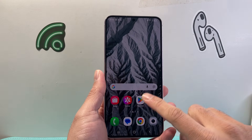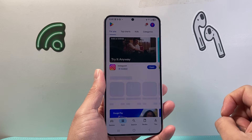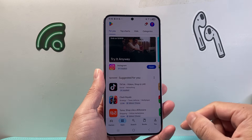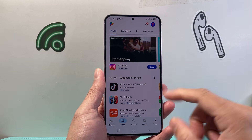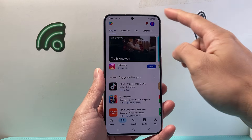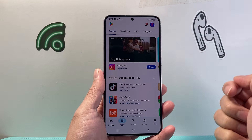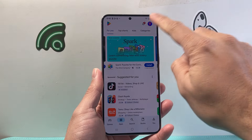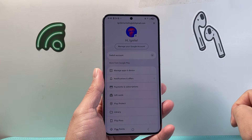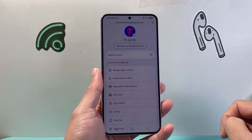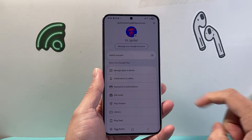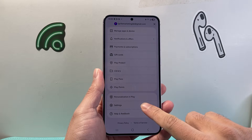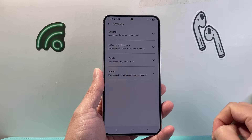In order to update it, the first thing you're going to do is open up the Google Play Store. Make sure you're connected to the internet through Wi-Fi or cellular data. After that, you're going to tap on your profile.